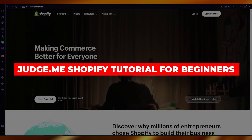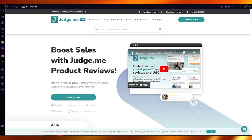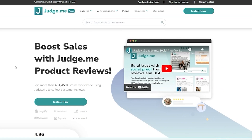In this Judge.me Shopify tutorial for beginners, we're going to talk about Judge.me and how you can use this incredible product reviews platform with your Shopify store. Judge.me is basically designed to boost your sales with different types of product reviews — like you see on stores such as Gymshark, Amazon, eBay, and Alibaba — where reviews attract more customers to your products.